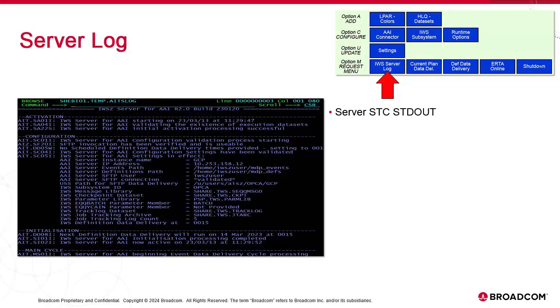This is the standard output of the server STC. It's called AIST log and it's found in the user's temp directory.